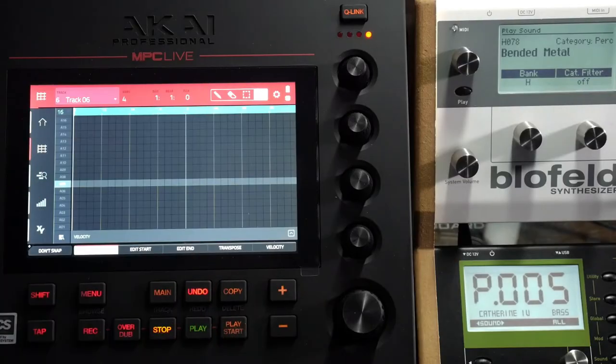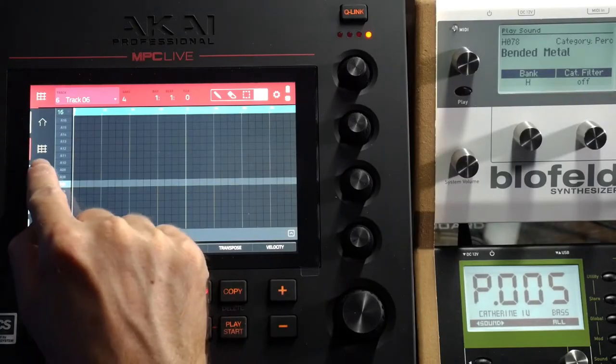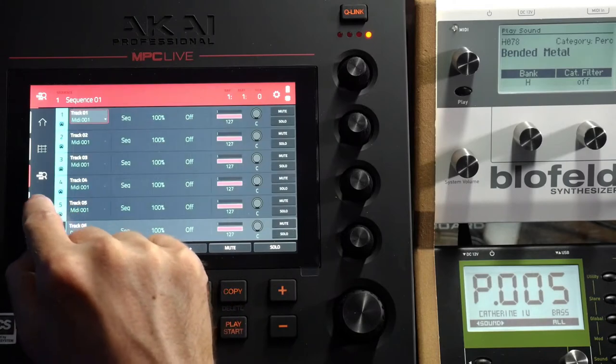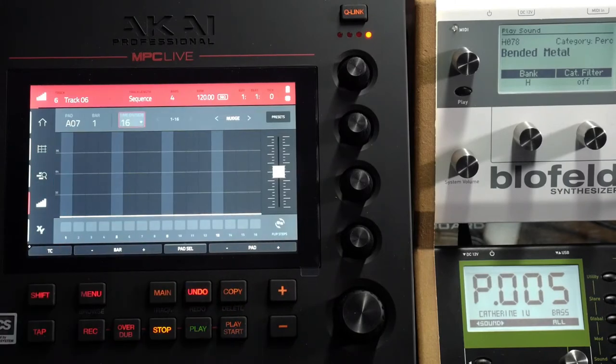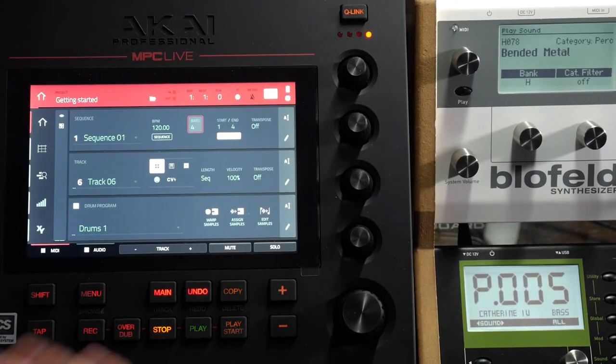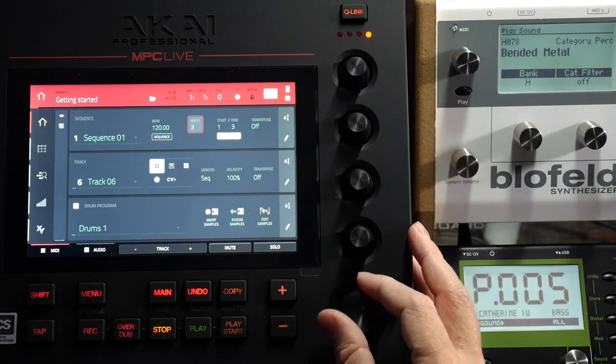This is my grid editor here. Here are all my tracks, and here is my sequencer. What I want to do is make this a two bar loop.